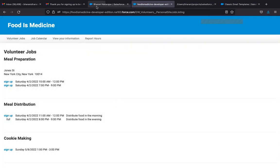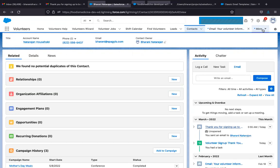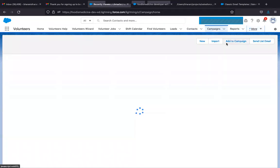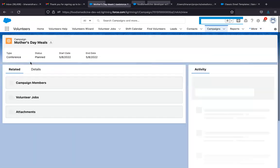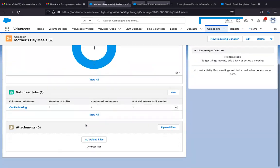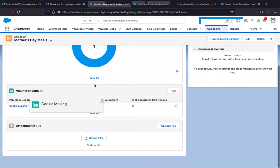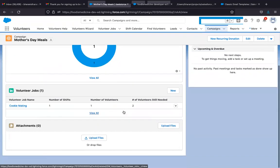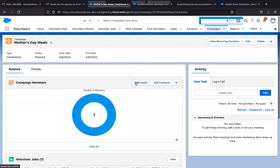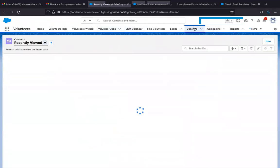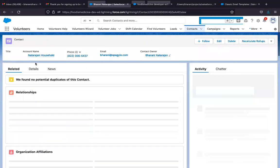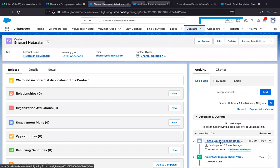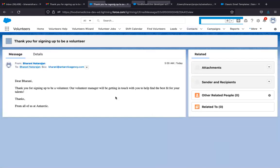And once I sign up for this, this immediately reflects on the Salesforce console for the admin. So I'm going to go into Campaigns. And for the Mother's Day Meals campaign that's going to happen on May 8th, we see that there is this cookie making job. And there is one member that has already signed up. And once they sign up, the contact also gets an email. So there is a thank you email that was sent to the user once they signed up.